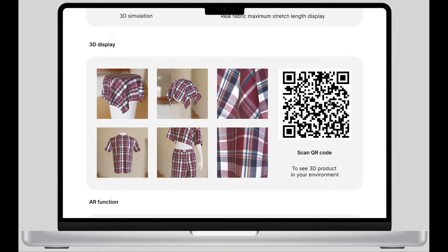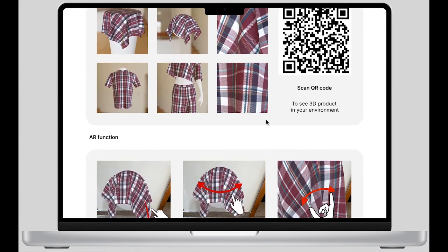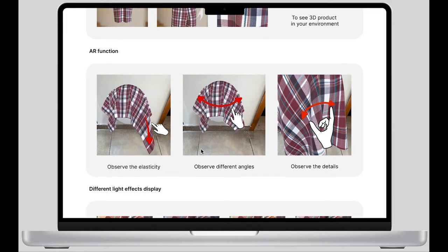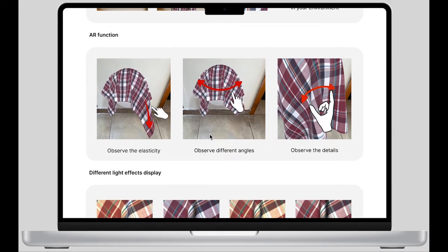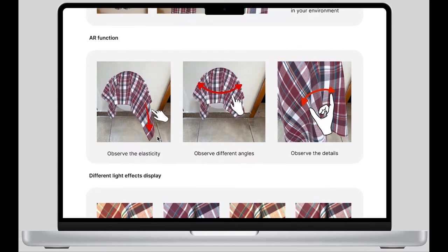If designers are interested, they can also scan the QR code on the right side. After scanning, designers can see the fabric in 3D form on their phones in their own environment. Designers can also achieve AR interaction through their phone, not just limited to a static fabric display.